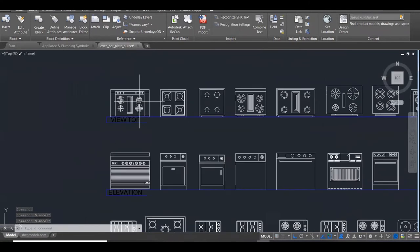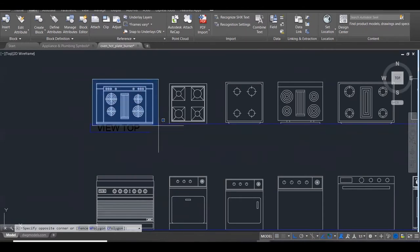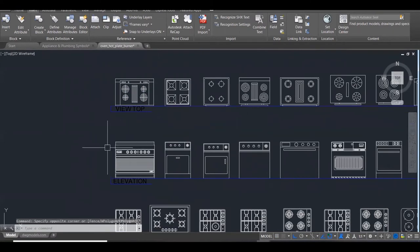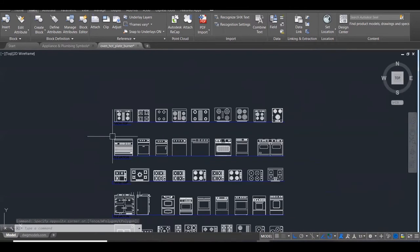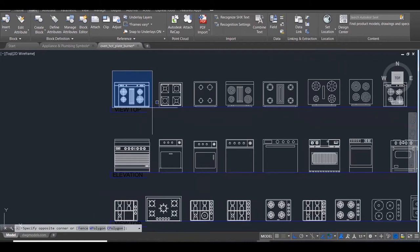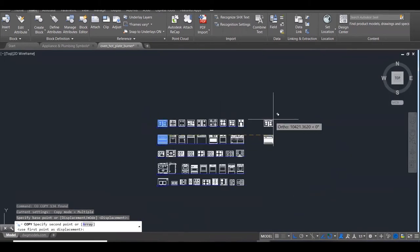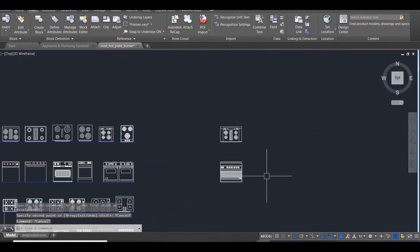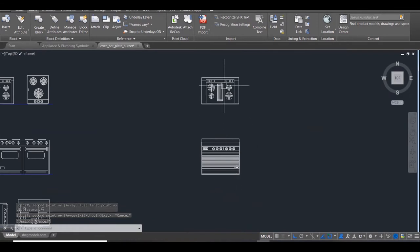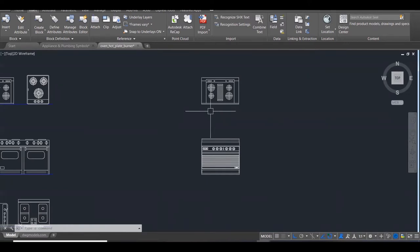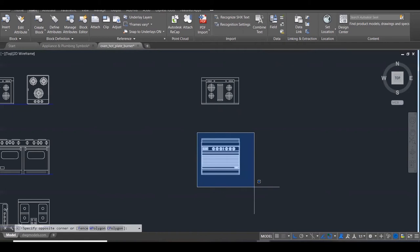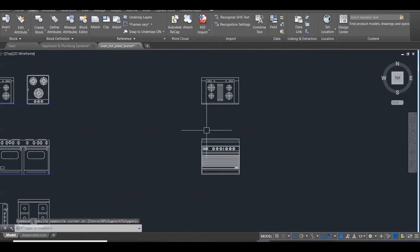Let's say we have this top view here of a cooker and I like this, and I like this elevation. These are the only two things I want from here. The first thing is I'm going to isolate them and just grab them and then move them. Now, the first thing I'm going to do for this cooker - I'm going to put it into a block and label it as cooker plan. And then I'm going to label this as cooker elevation. Put them into a block and then I'm going to delete them and show you where I can access these from.